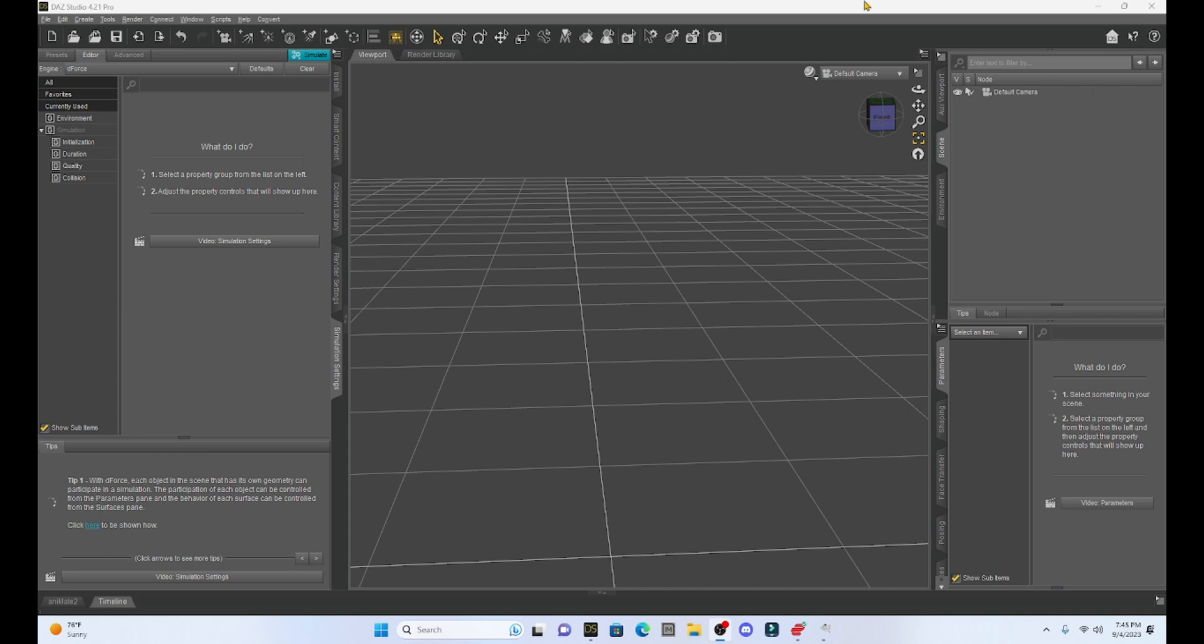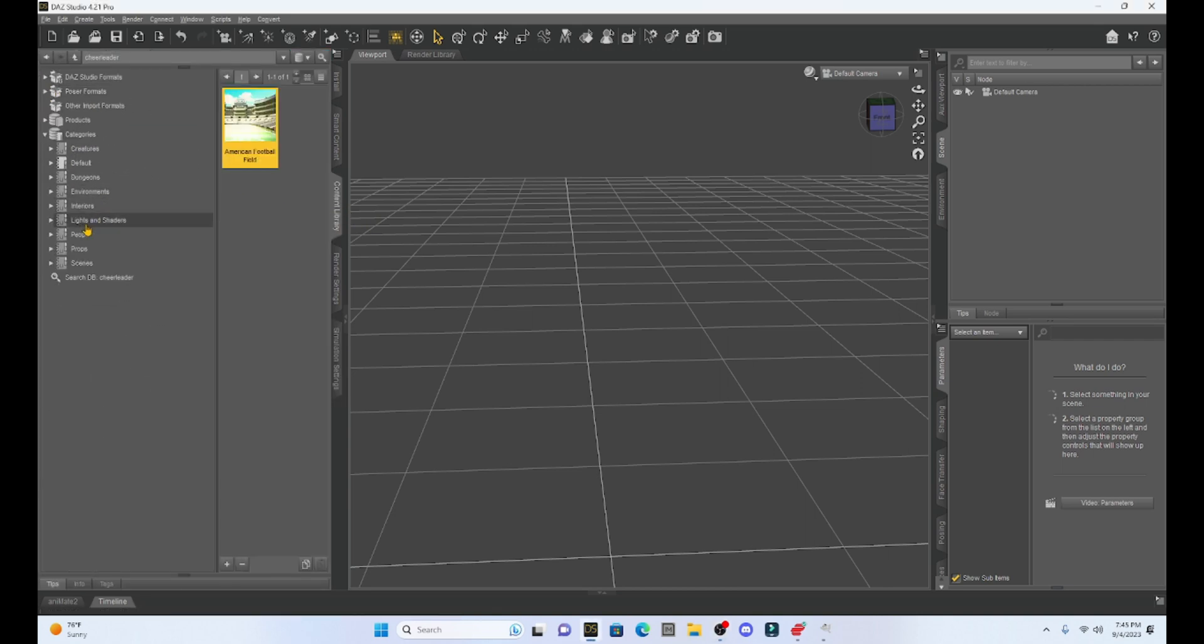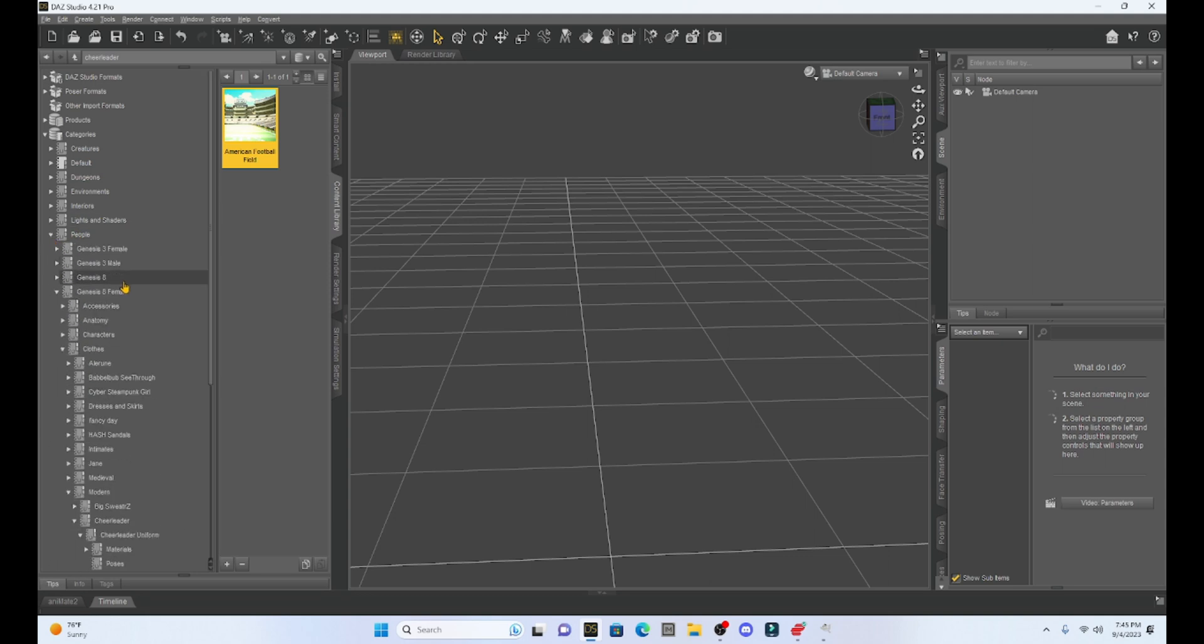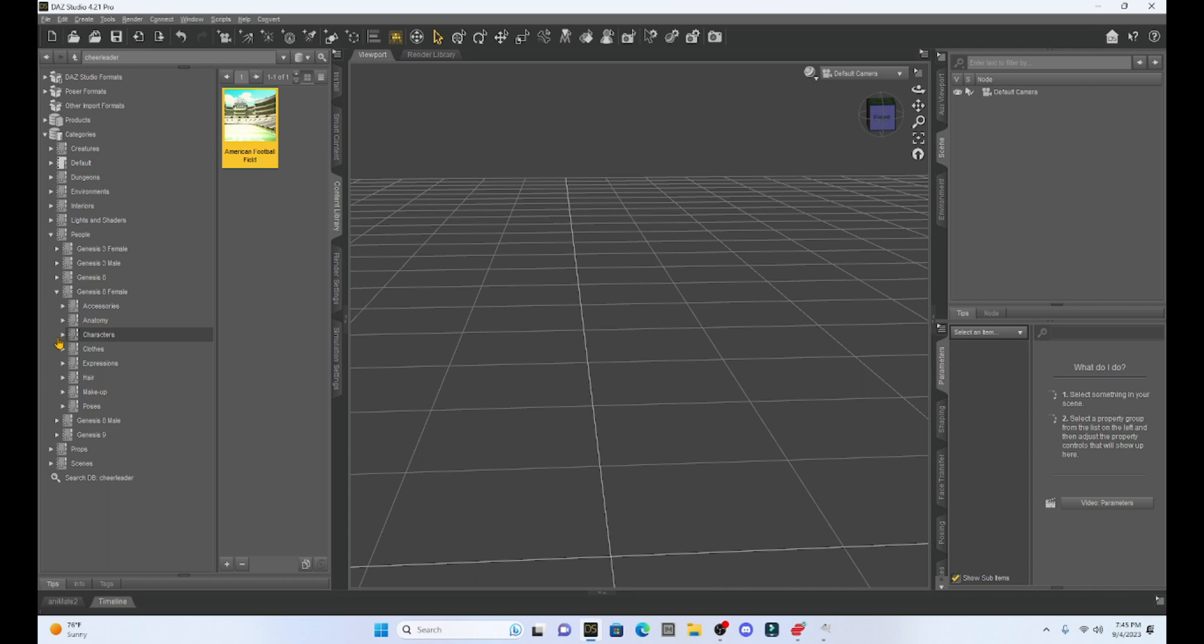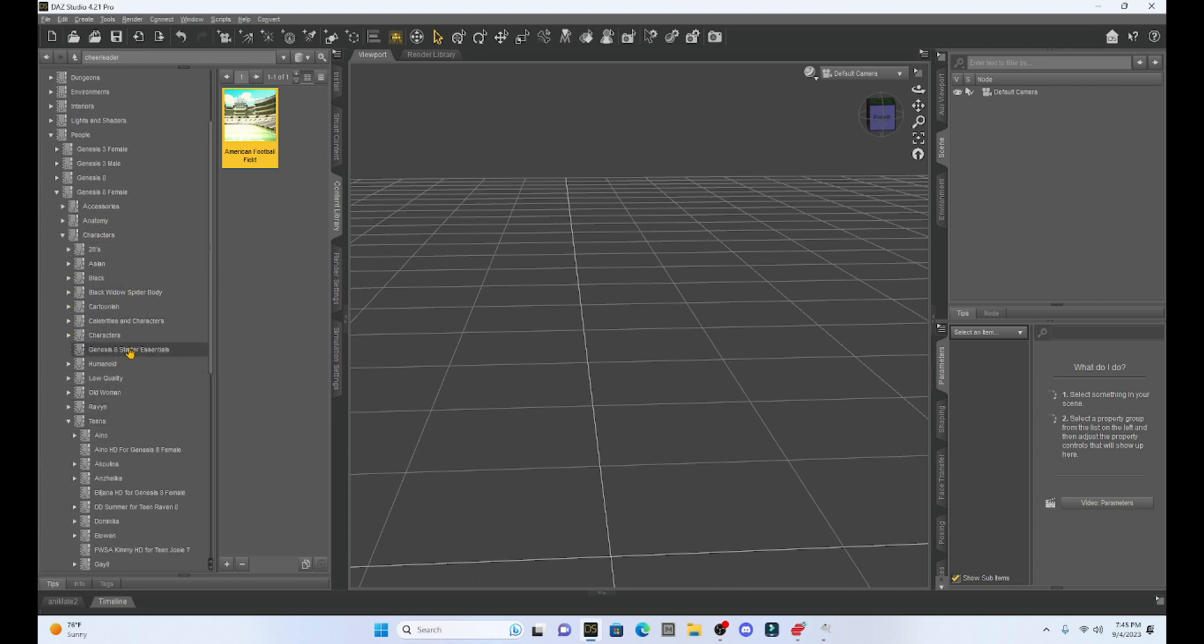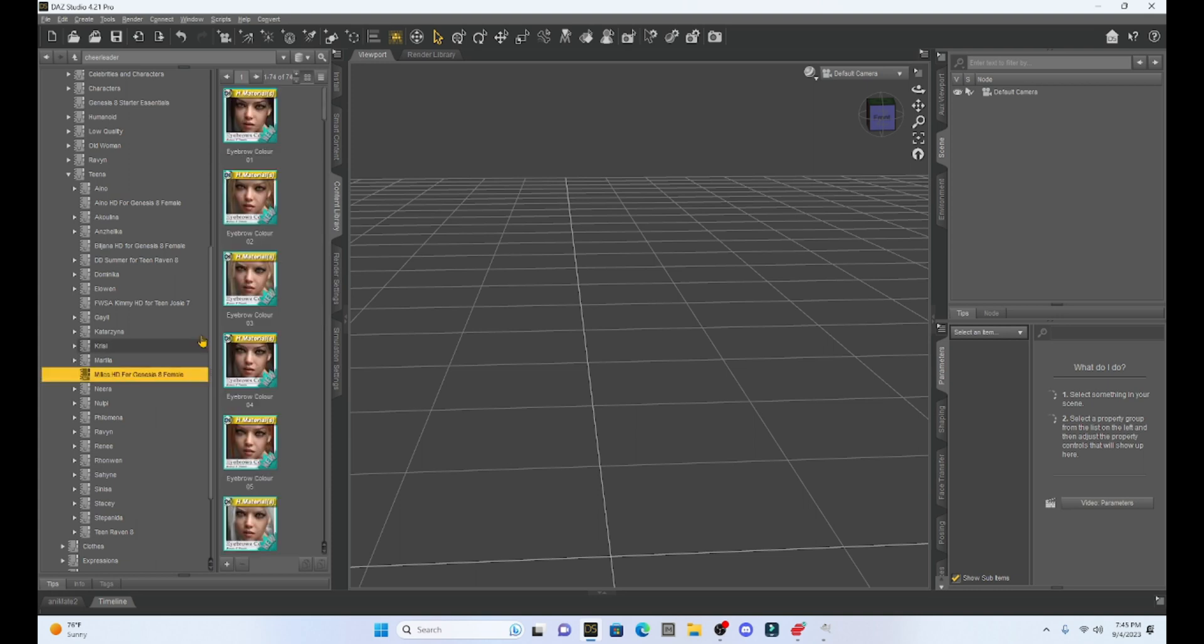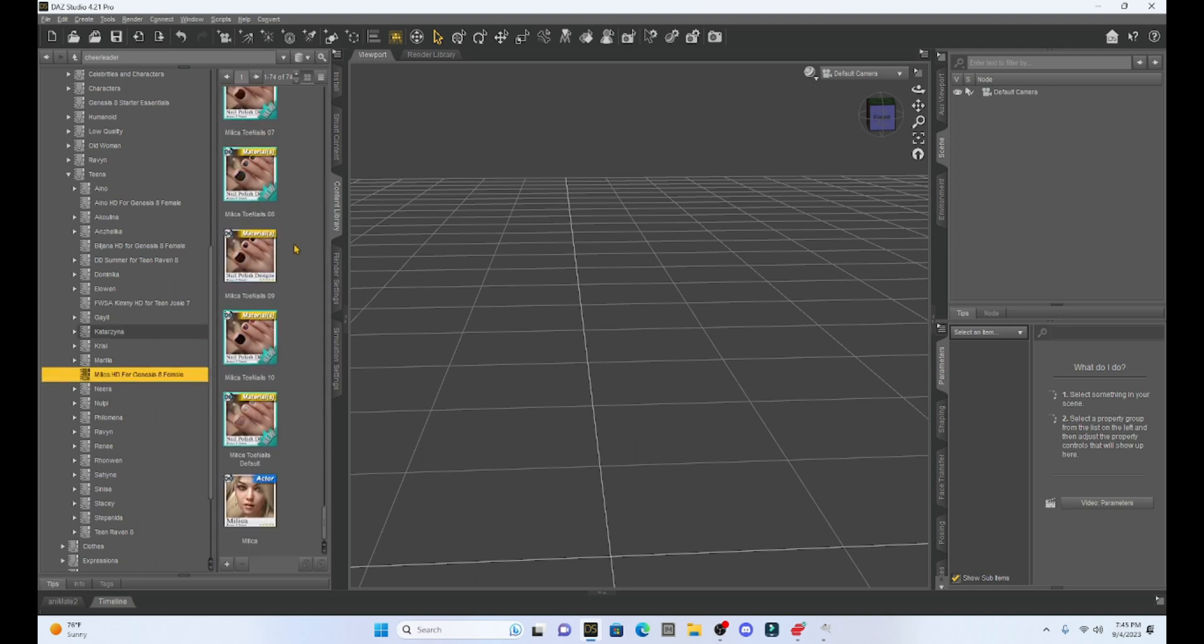Now the first thing that I do is I add my character in and then I set up my character. So in this case, my character is going to be my Milika, like I always do. She's my girl, so I'm going to select her. I have a categories folder set up in my content library and I've got a lot of things that I have organized. So I'm going to find my Milika and she's going to be under characters. The first thing I need to do is I need to load up Milika.